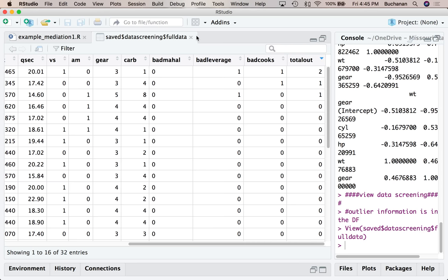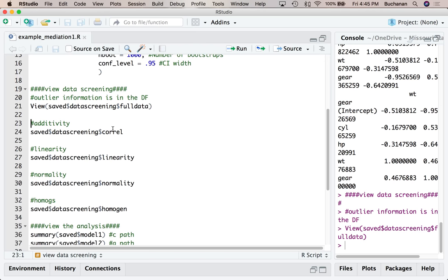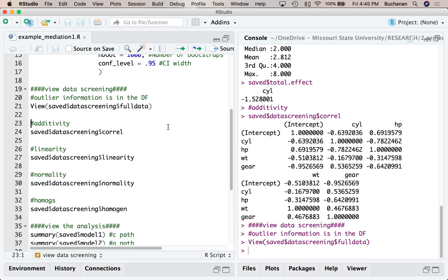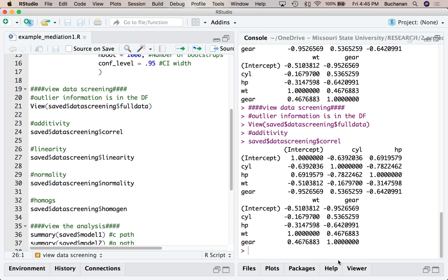I could run it again without the outlier. Now let's look at additivity — this is the multicollinearity check. We don't want our correlations to be so high that R gives us a singular matrix. I can look at the correlations between all the predictor variables from the final regression model that included all four variables predicting Y.